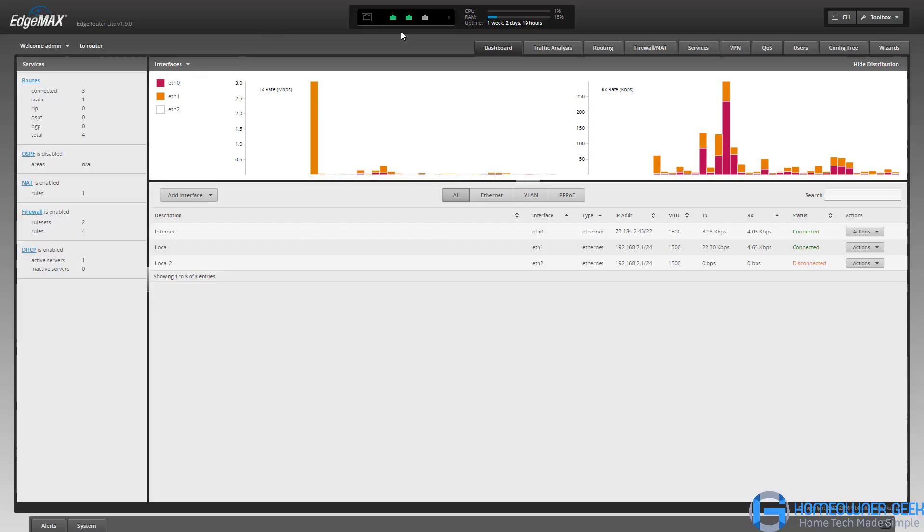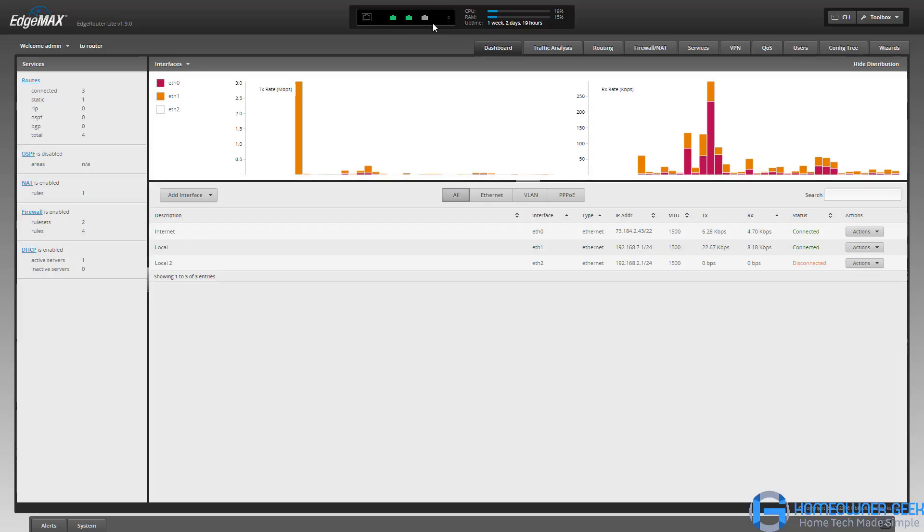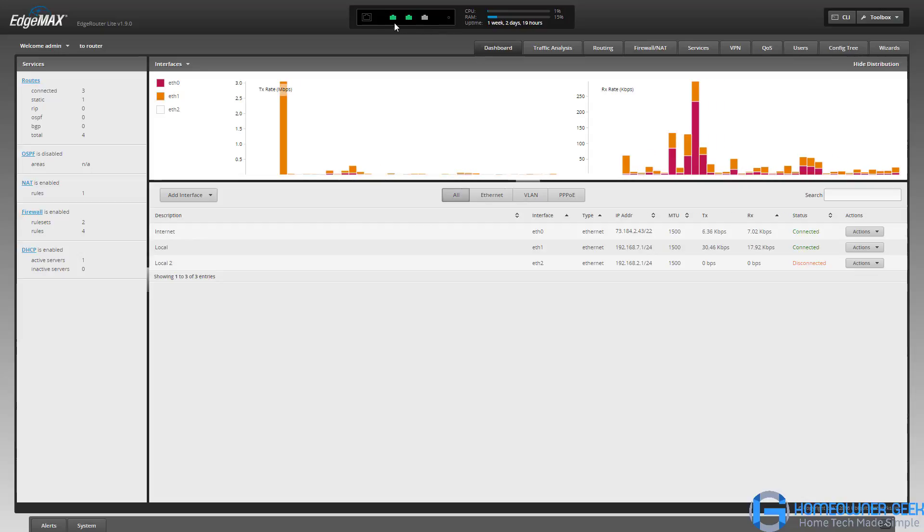We even get a visual here at the top. The front of the router has three ethernet ports on it, and you can see in my case I have two of them that are configured.